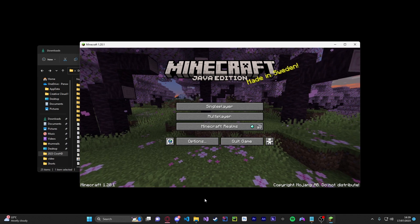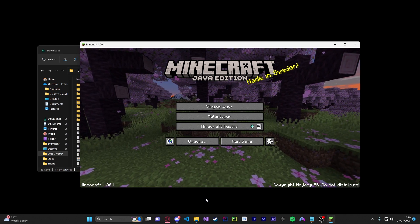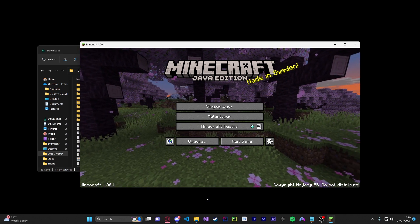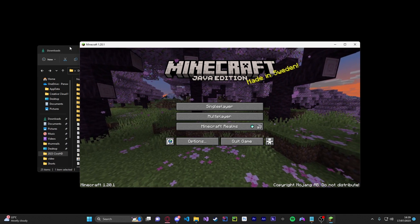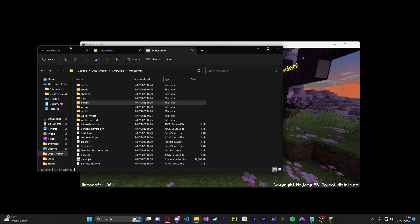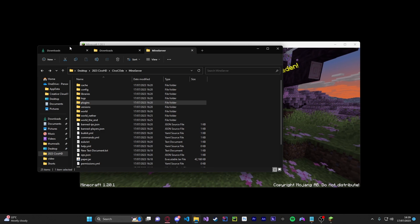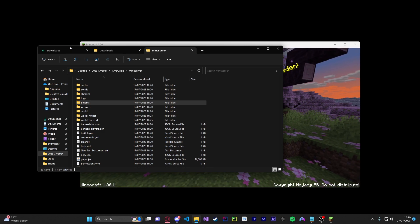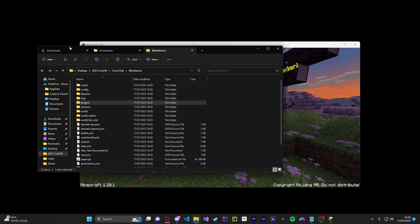So first off you're going to download a few things but before you do download those things you're going to make sure you have a paper server already open. I'll link down in the description on how you can do this.